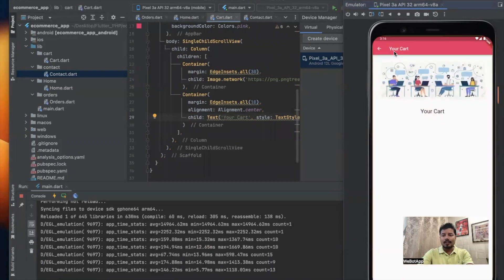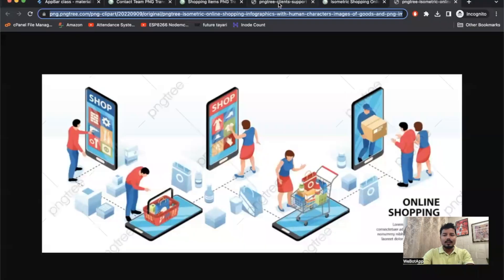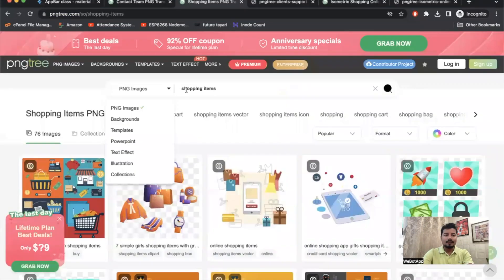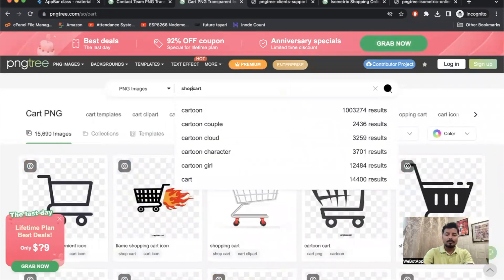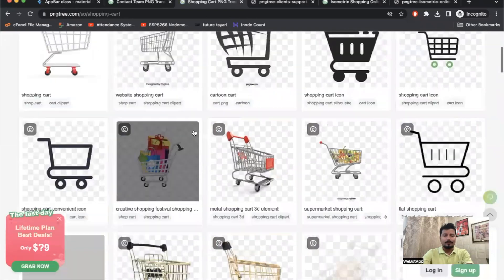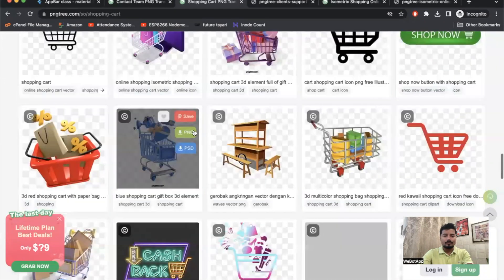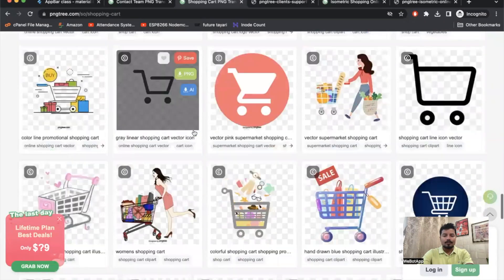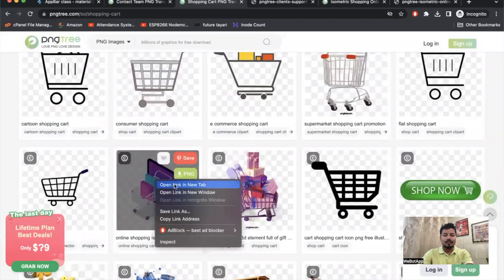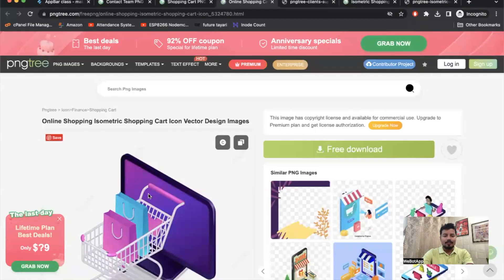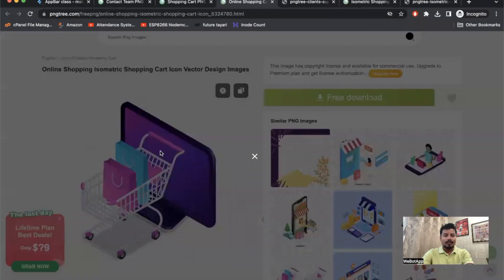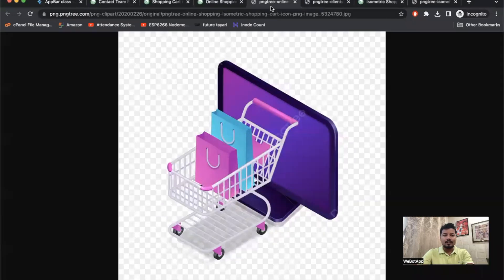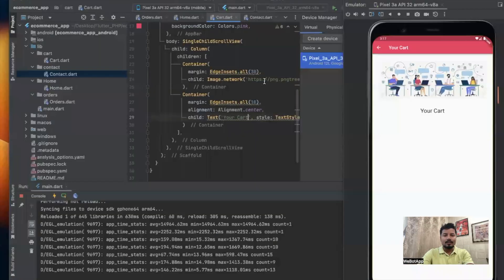The last thing which I have to do is to change the image of this cart. Let me go to PNG Tree once again and let us search cart or shopping cart. Let me use this image. Please ignore the external noise as I am recording this video outside my studio today, so I think there are some disturbances. Open image in new tab.